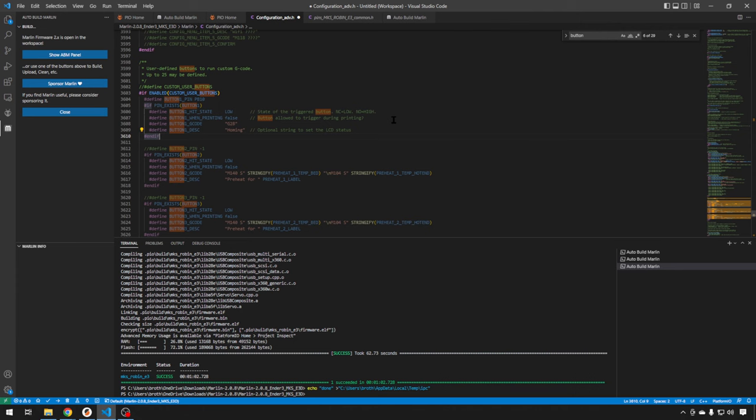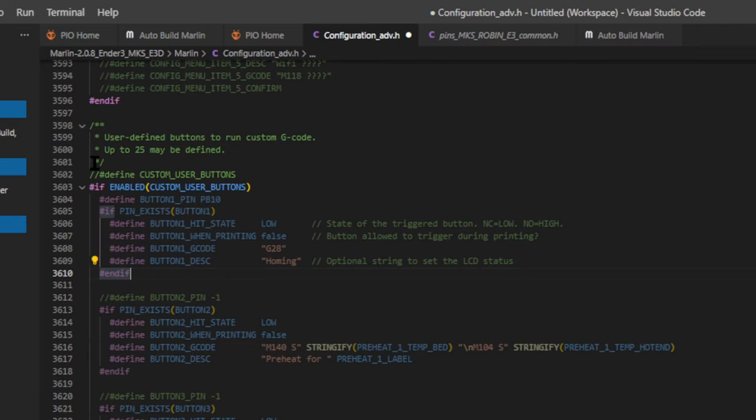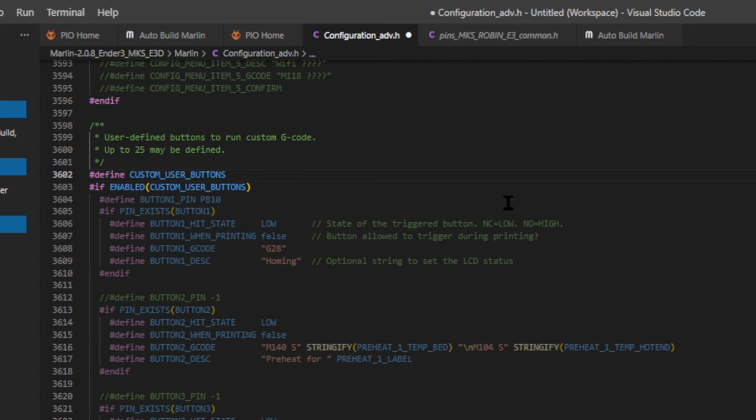For this video, I am assuming that you already have a working Marlin configuration. We're just focused on adding the buttons here today. If you don't have one, I have a lot of other videos that explain all the steps that it takes to get one configured for your 3D printer. I will leave links in the description below. So, to enable the buttons, all you have to do is go to your configuration_adv.h file and search for button. You can use the control-f feature to find it. And we come down to the custom button section. You can enable up to 25 of these buttons if you'd like, but the first thing you need to do is take the comment off of custom user buttons.